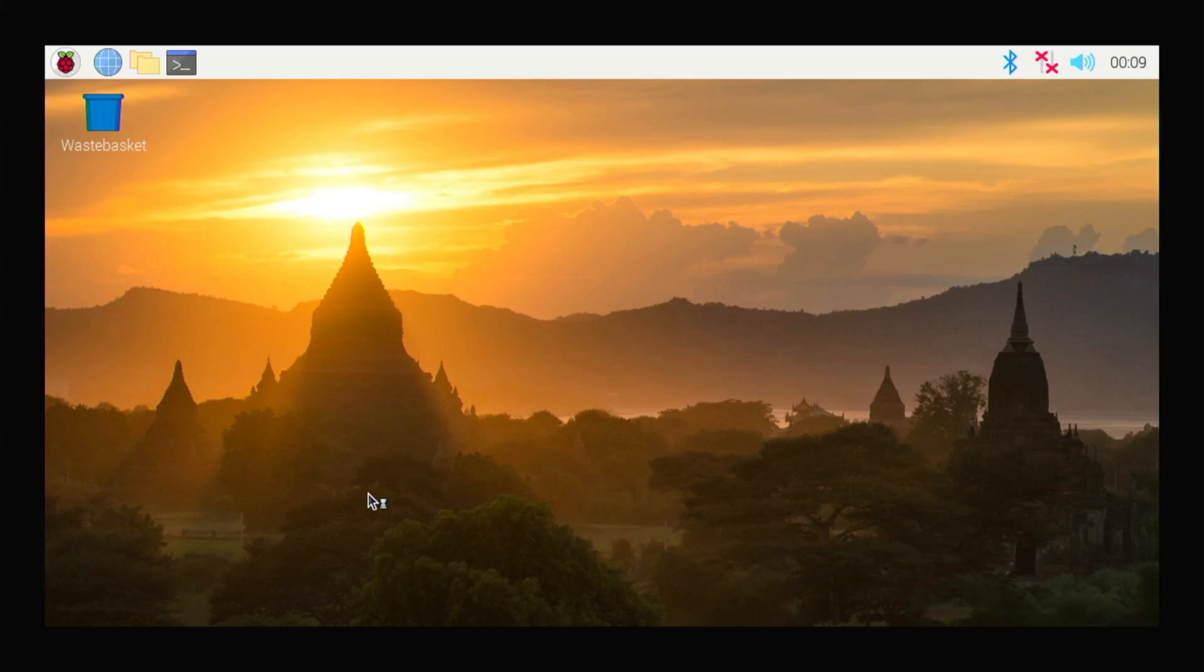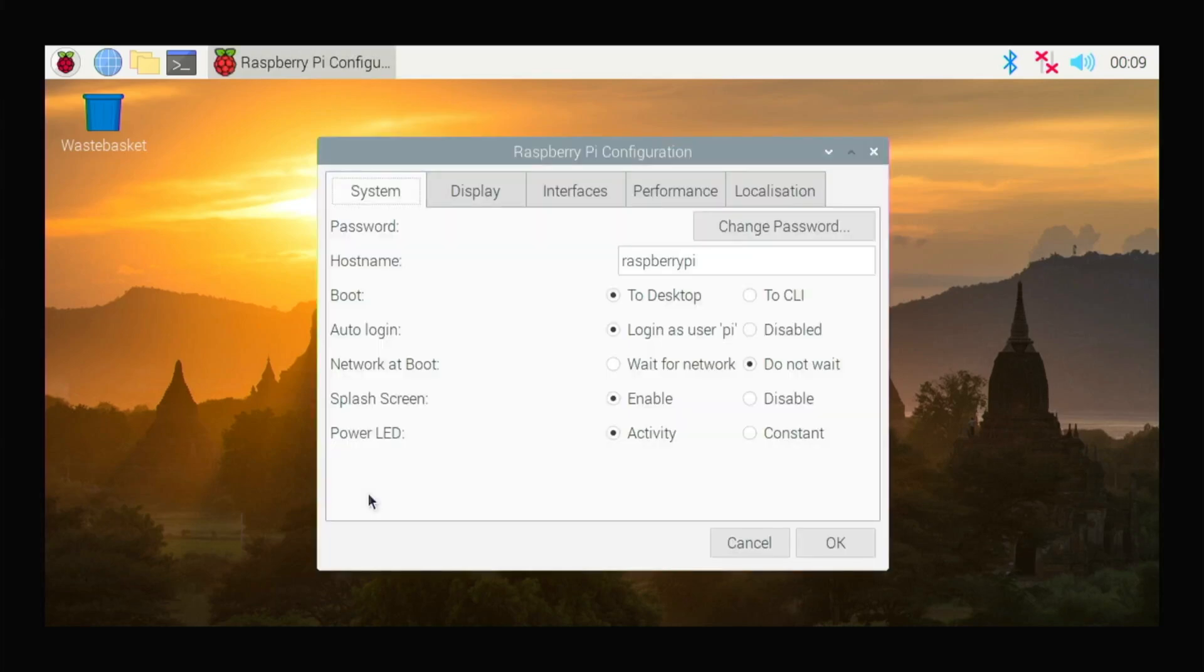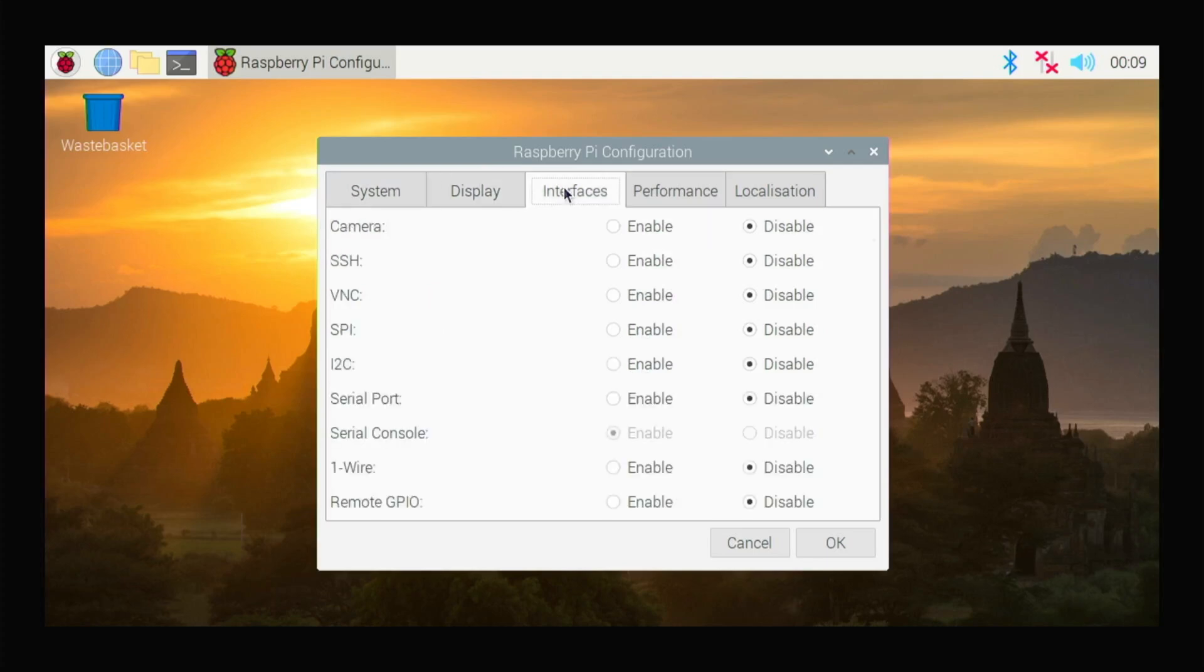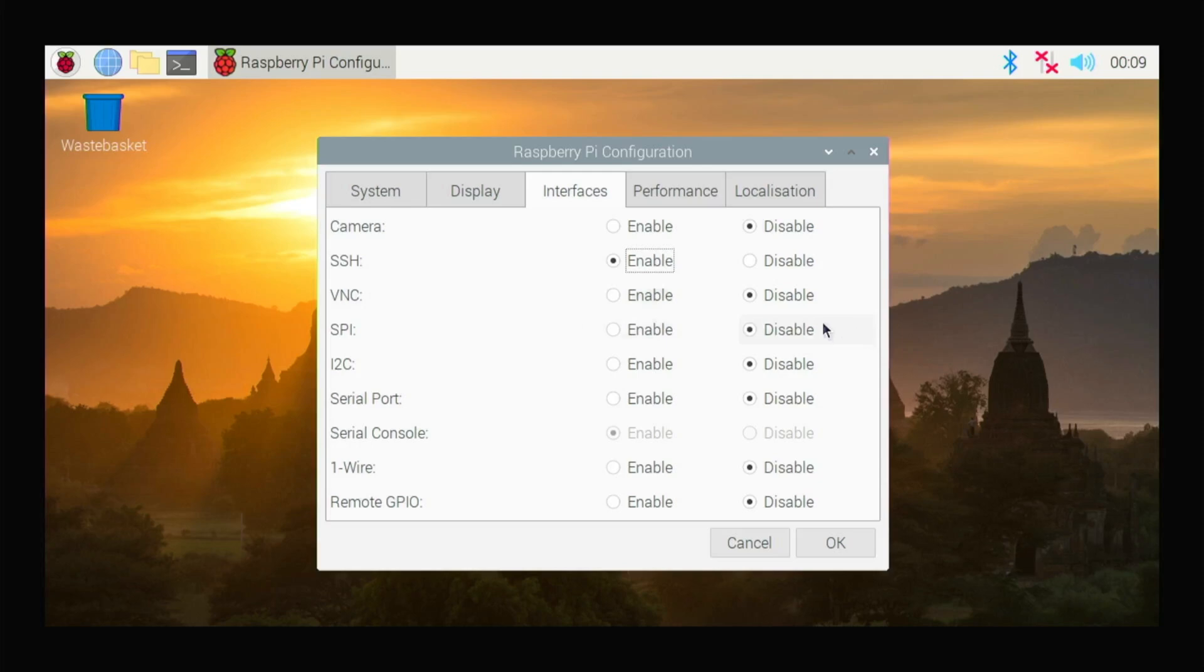Here you should be able to change your settings. So this is Display, this is Interface. In Interface, as you can see, you can enable SSH here. You can enable camera, VNC, all of these options are here, and then click Okay.